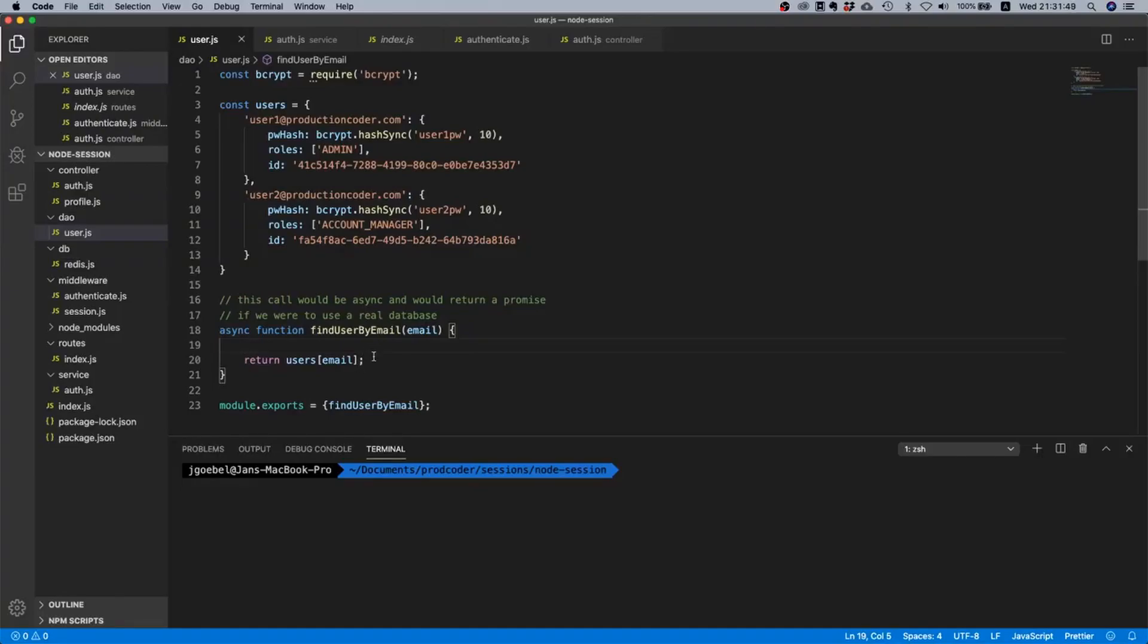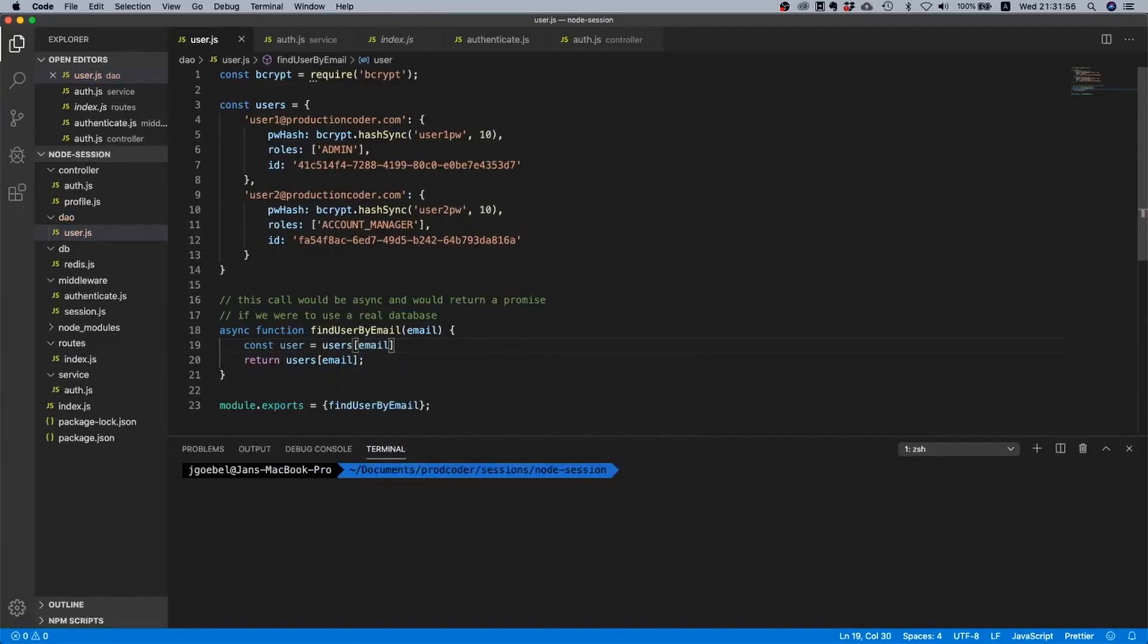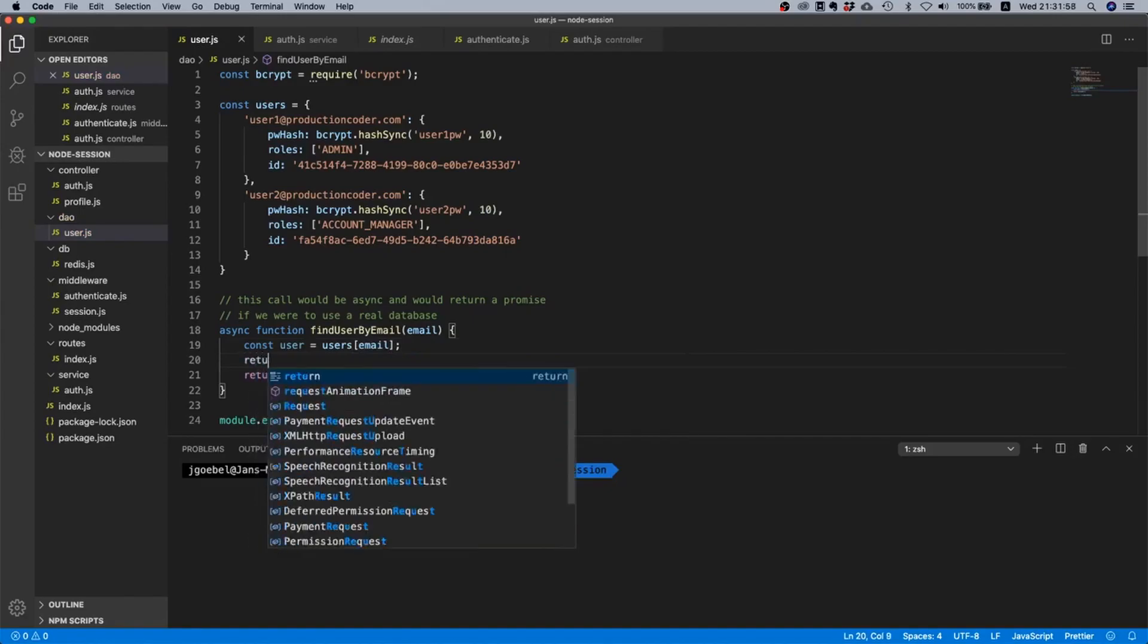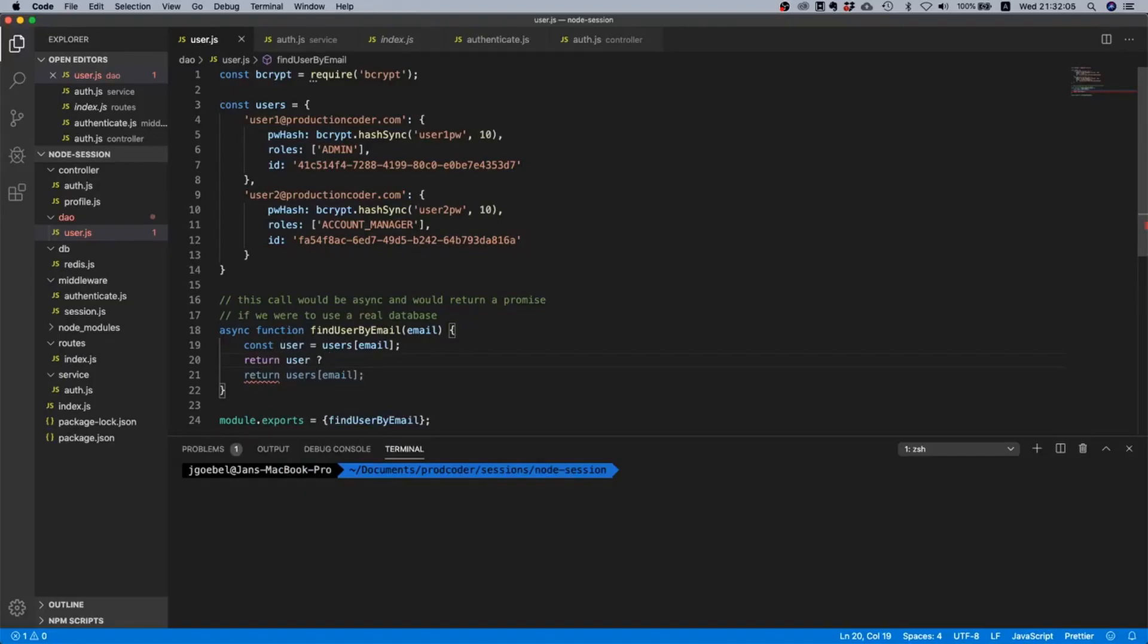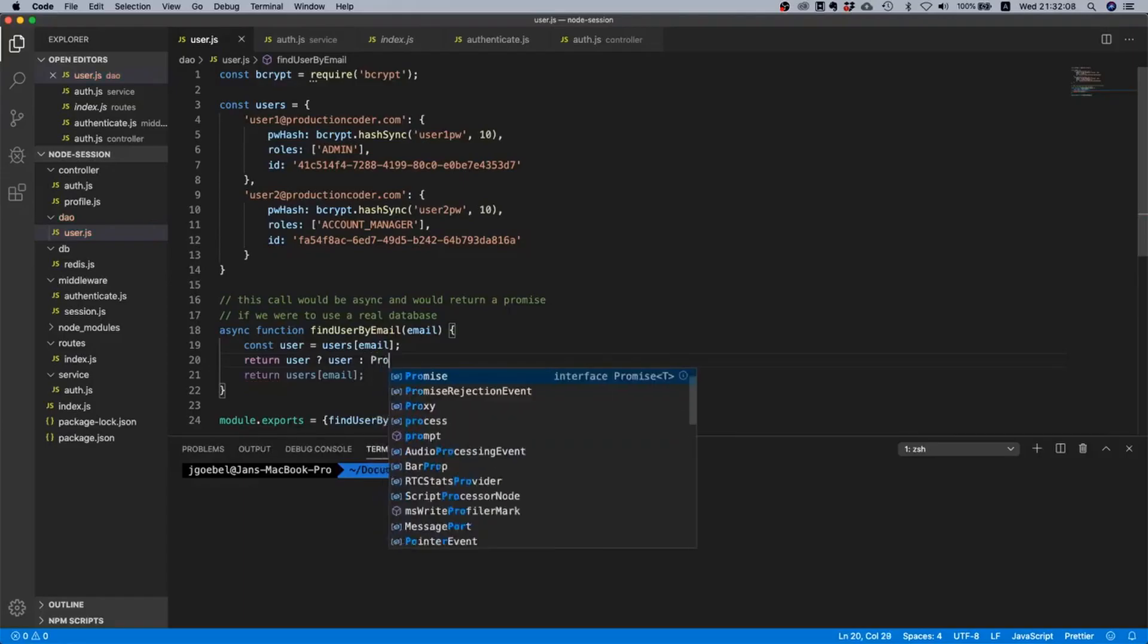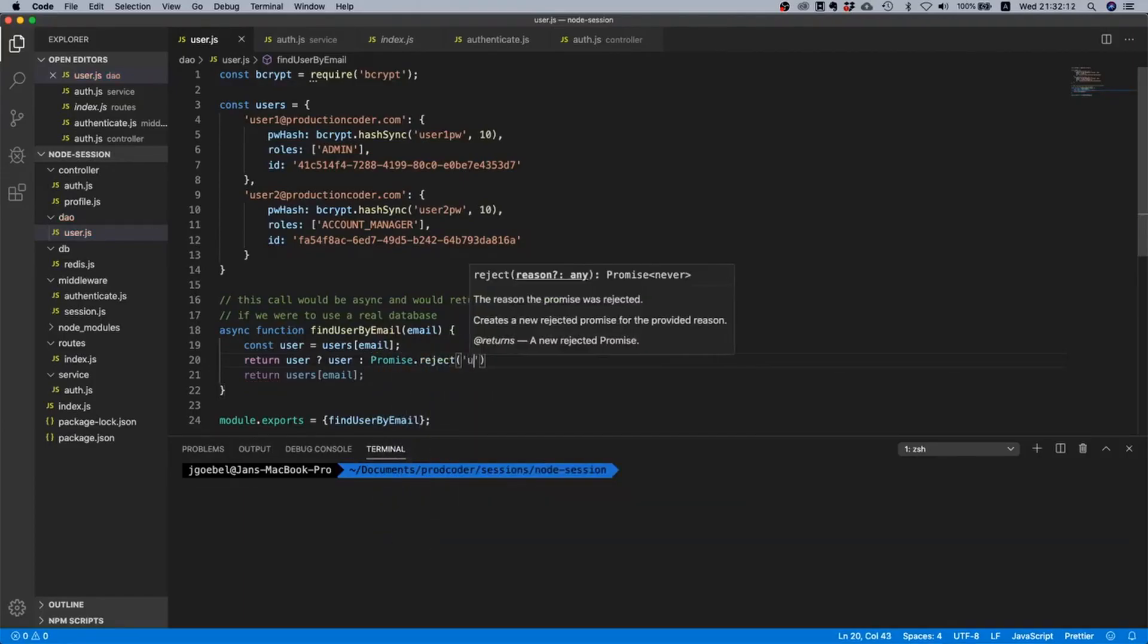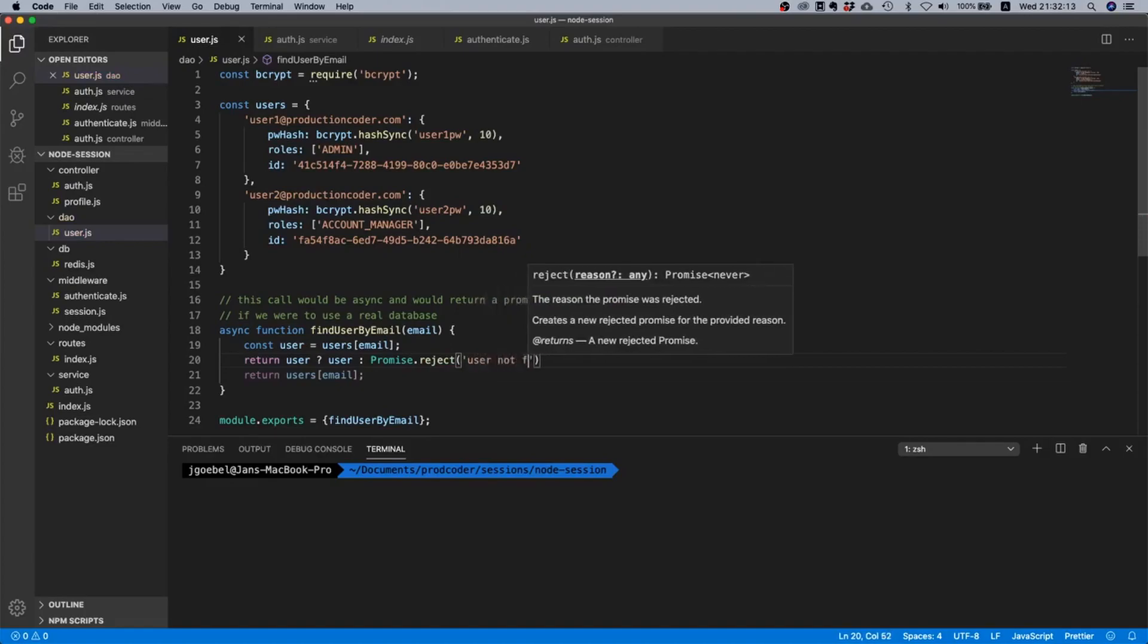Well it's actually not so hard. We can just say const user equals users[email]. And then we can say okay if the user is truthy, so that means if the user is not undefined, we just return the user. Otherwise we will just return a rejected promise, so we'll just say user not found.